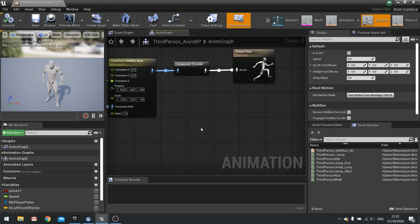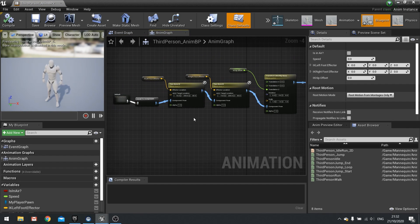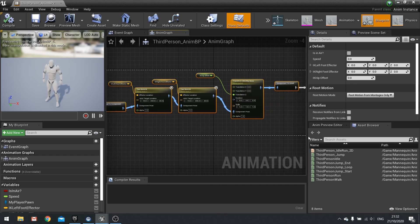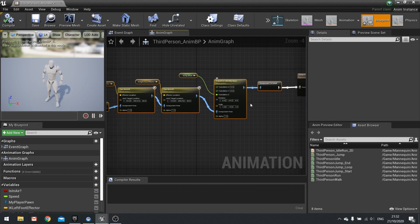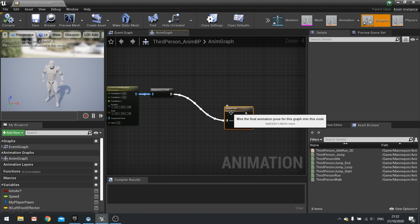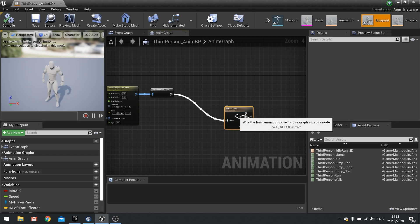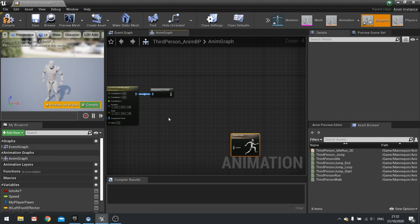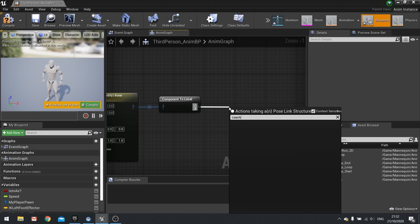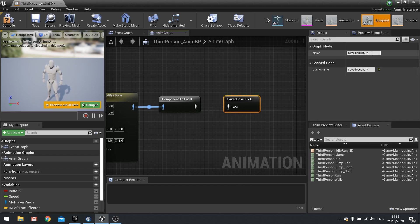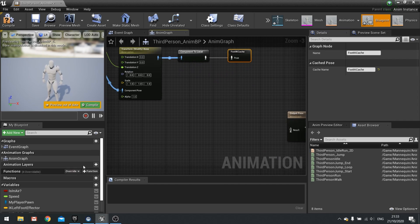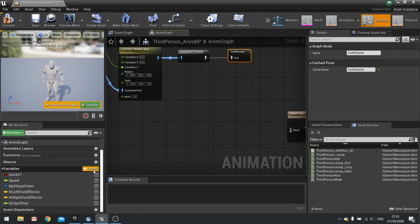This is what we currently have set up in the animation graph. We need to cache what we've got going on here as a cached value, because we need to determine when to turn this animation on and off — if we cache it we can blend it with different animation types. Disconnect from there, and after component to local, drag out and do cache pose, saving it as foot IK cache. Then go to the variable list on the left and add a few variables.